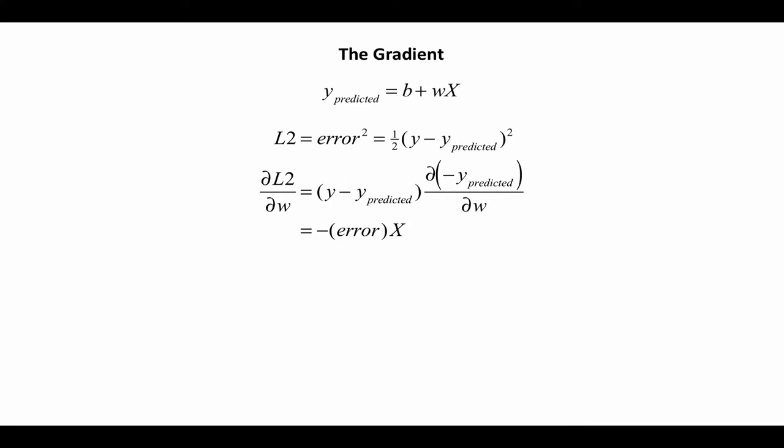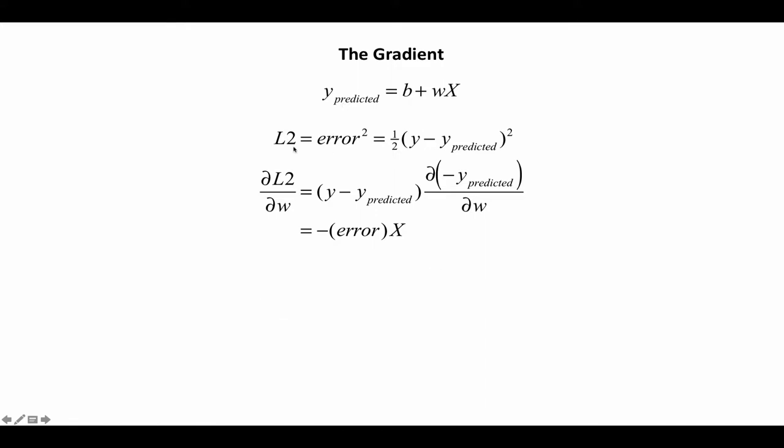So that's what I have here. If your calculus is a little rusty or you haven't had calculus yet, don't really worry about this. The main point is that we're going to have some equations here at the end that we're going to implement in our program. But just very briefly, so we have y predicted.